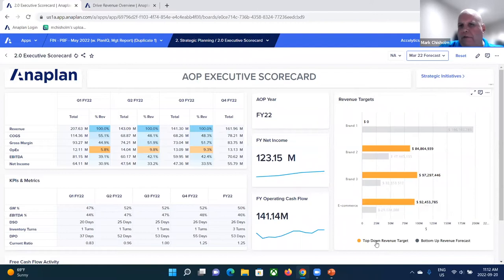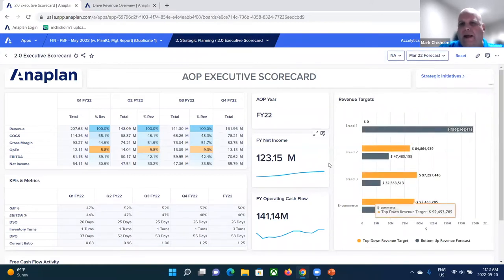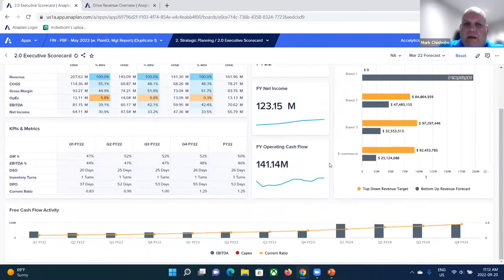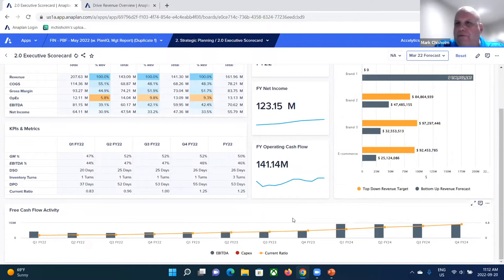You can look at the gap between your top-down revenue target and your bottom-up forecast as well. And then below, just a trend graph in terms of free cash flow activity, which is critical.